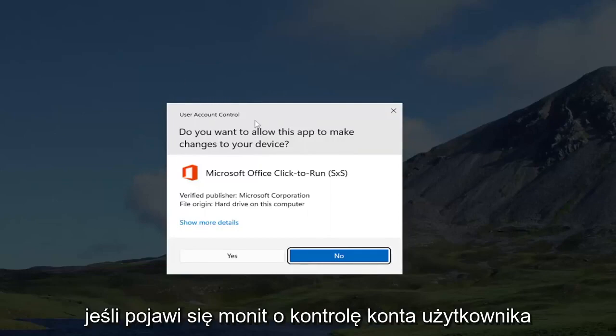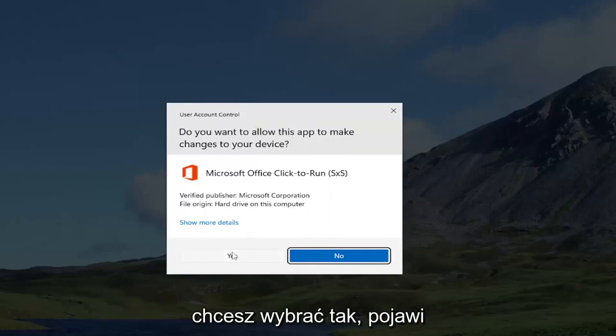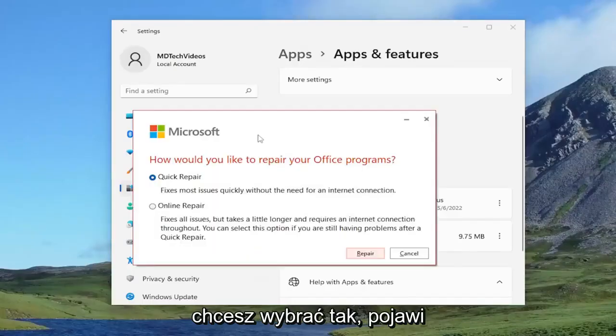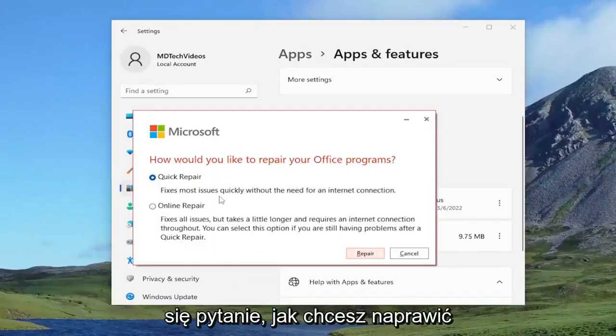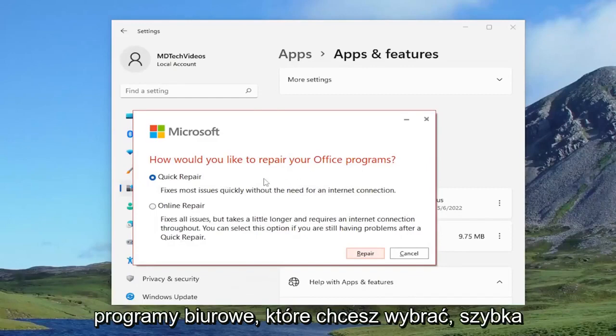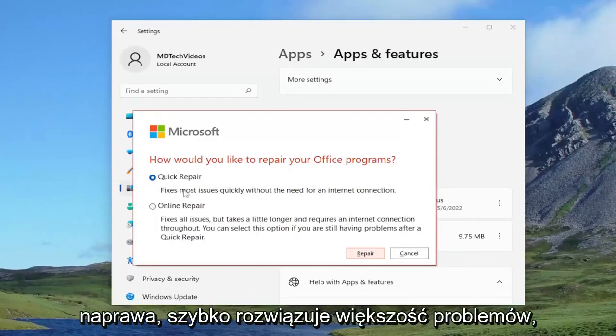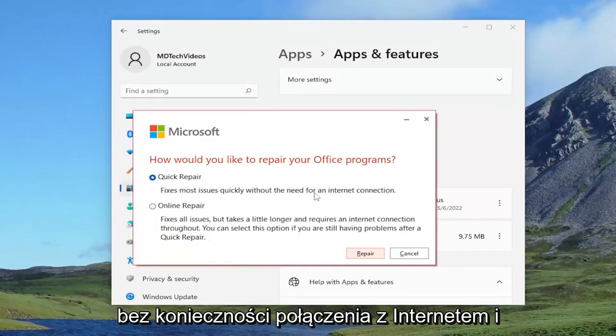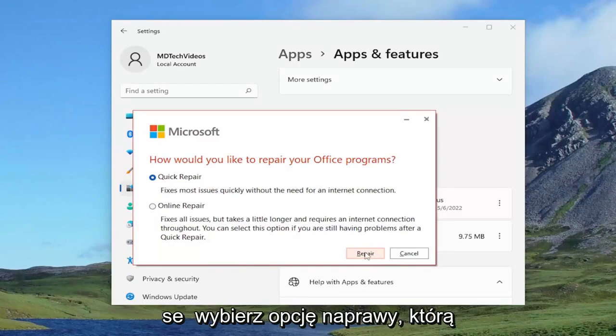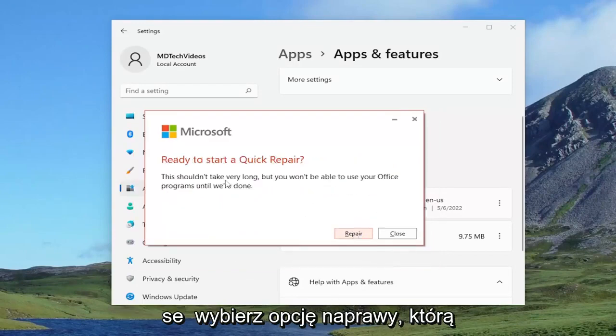If you receive the user account control prompt, you want to select yes. It's going to ask how would you like to repair your office programs. You want to select quick repair, which fixes most issues quickly without the need for an internet connection, and select the repair option.